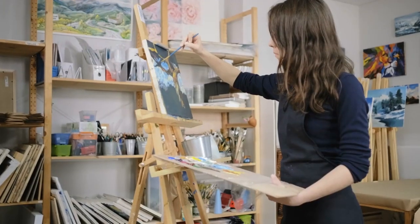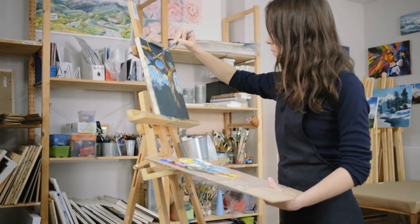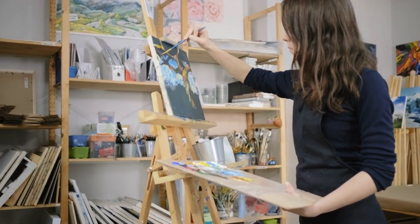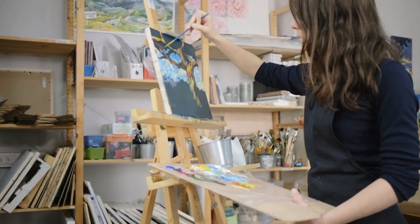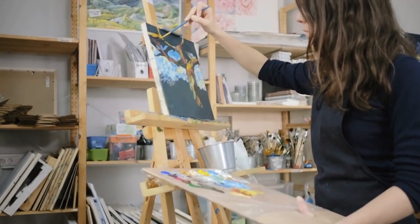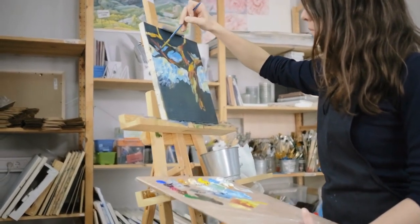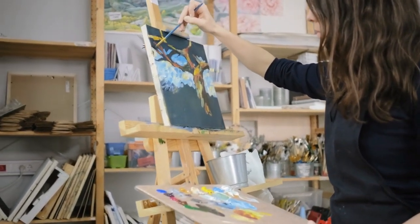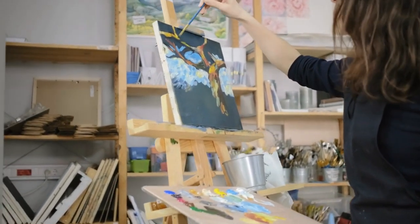Remember, pixel art is all about creativity and personal expression. You can turn any concept into cool pixel art by adding your unique style and flair. Whether you're a beginner or an experienced artist, pixel art offers a fun and rewarding medium to explore your imagination and showcase your artistic talent. So, pick your favorite idea, fire up your pixel art software, and start creating your cool pixel masterpiece.